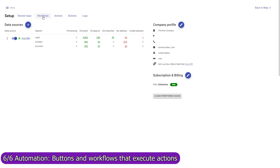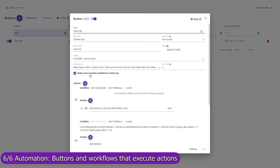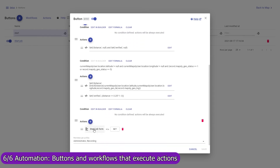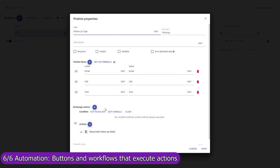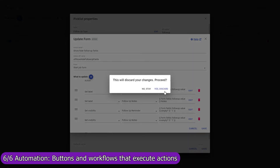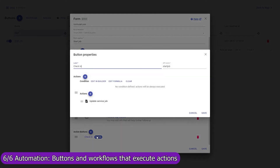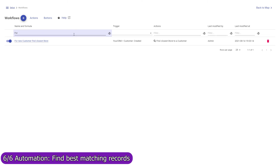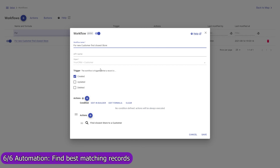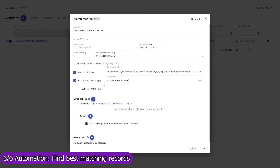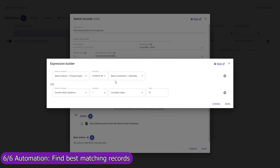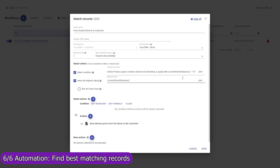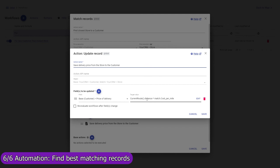Use Mapsly's automation suite to execute actions automatically when a record is created, updated, or removed, triggered by a button. For example, a Start Job button is a custom button that captures the user's current location and brings up a custom form with data fields the user must fill in. When the user selects the type of follow-up action, additional form fields are shown, and when the user presses the Start Job form button, the user's location and form data are saved to the account record. Mapsly can also automatically find one or multiple best-matching records and execute actions with them. For example, for every new customer, Mapsly will automatically find the closest store — searching all store records for the nearest store that sells the type of product the customer is interested in and is located within 10 miles of the customer — then save that store to the closest store field in the customer record, and calculate the delivery price based on the actual driving distance and the delivery cost per mile for that store.